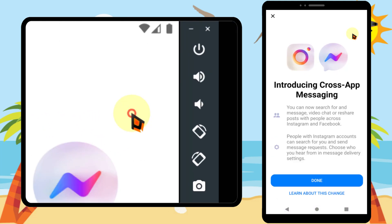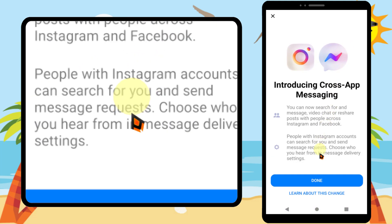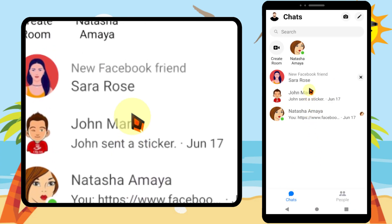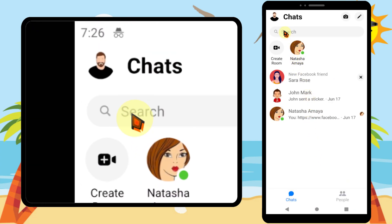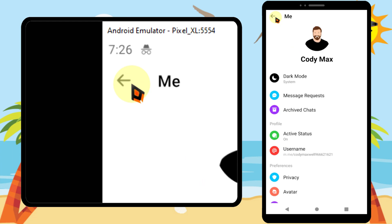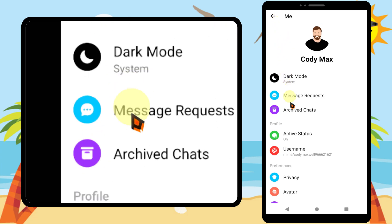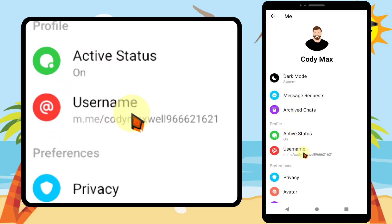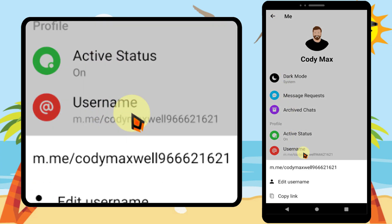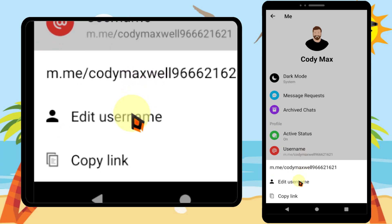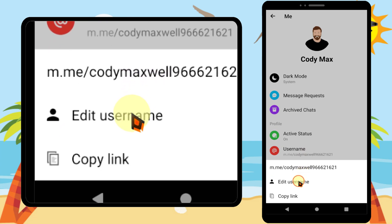After installing, tap open, then login to your account. Then tap your profile photo in the top left corner. Tap username, then again tap edit username.